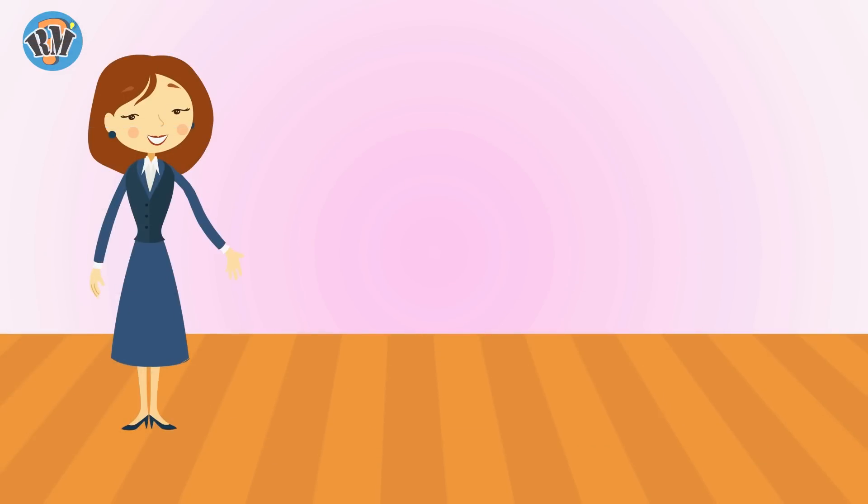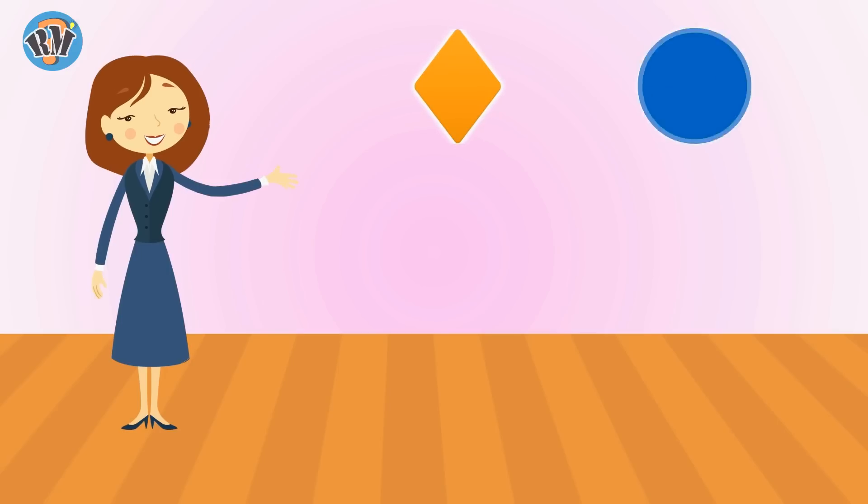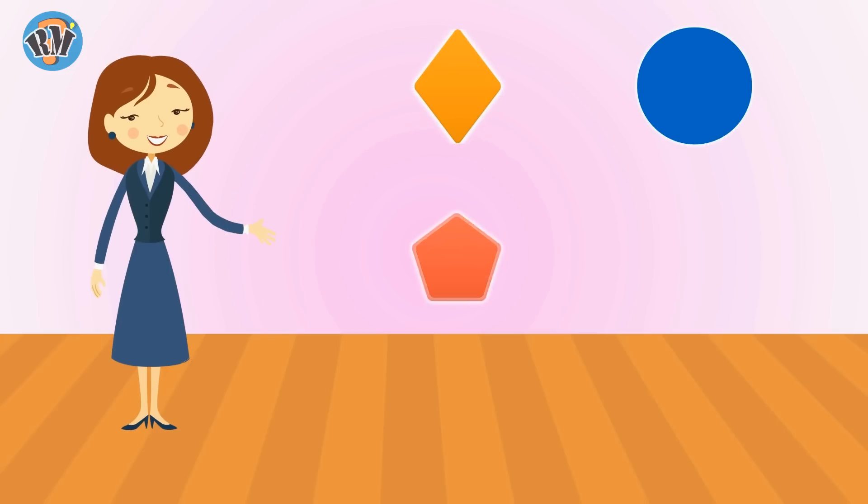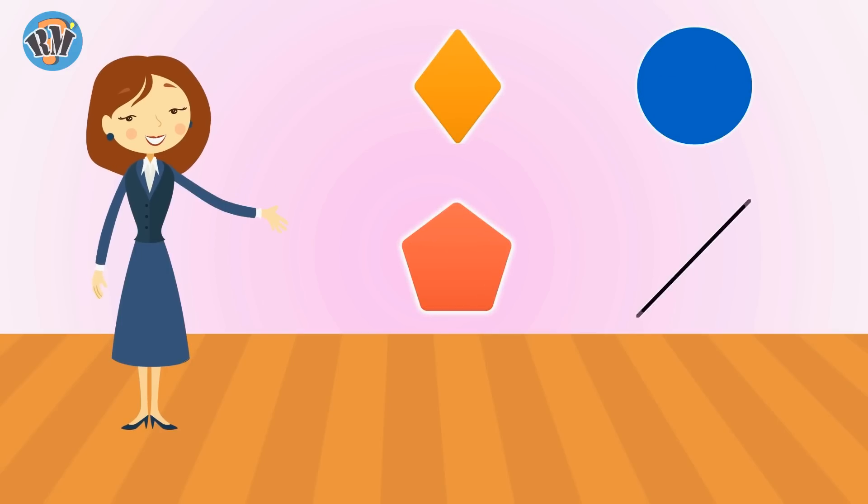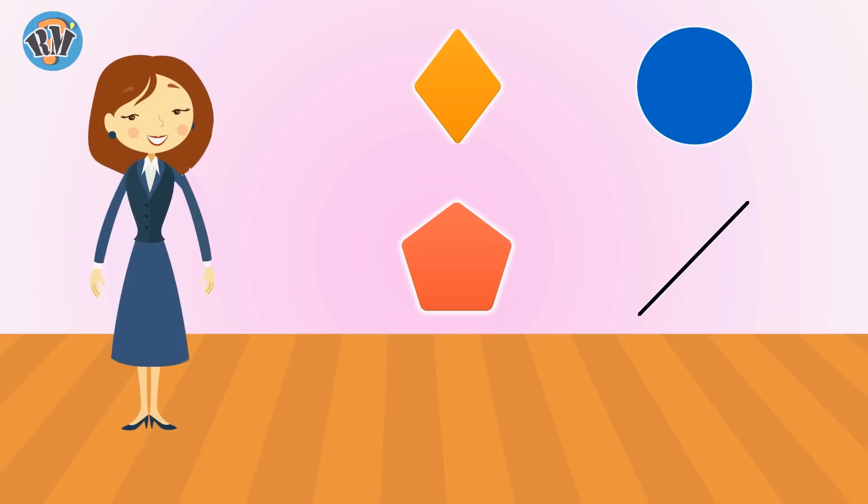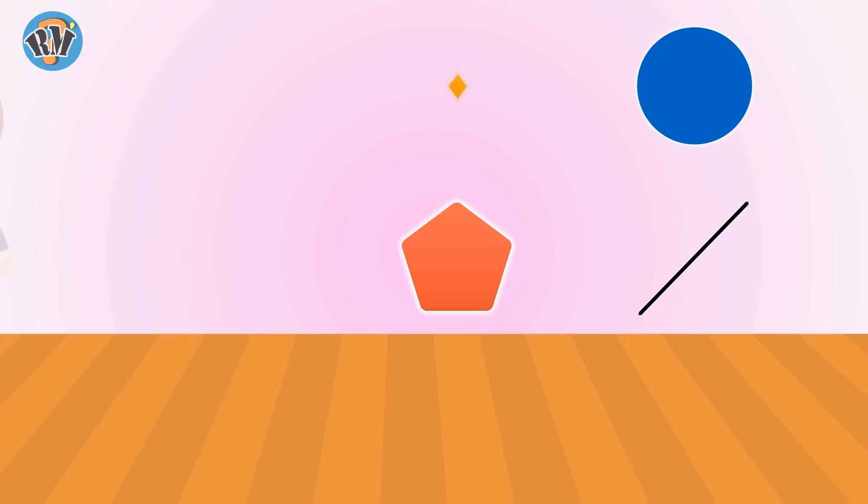Find the odd one out from Shapes. Let's go. Rhombus, Circle, Pentagon, and Diagonal. Answer is Circle. All others are made from straight lines.